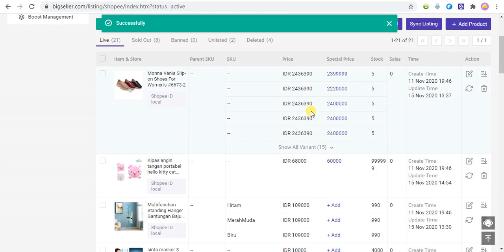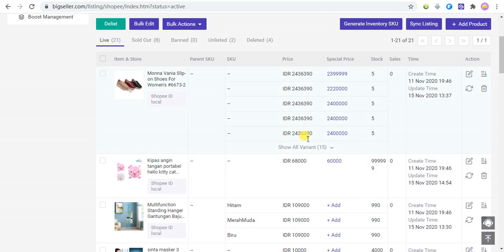Click to confirm the discount price. The discount price is successfully set.